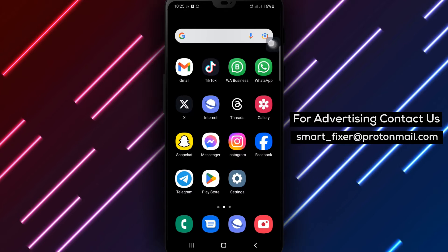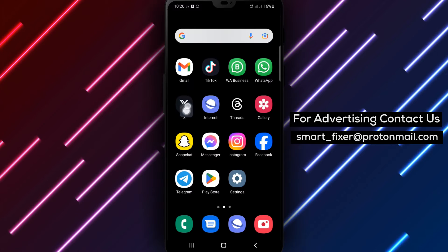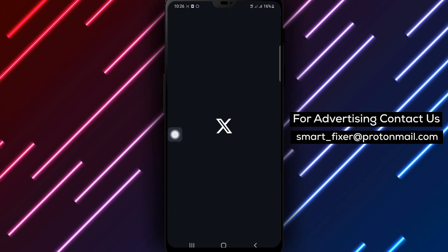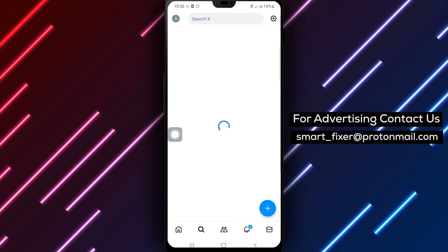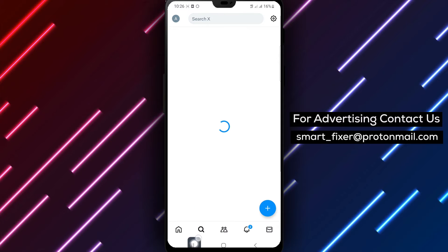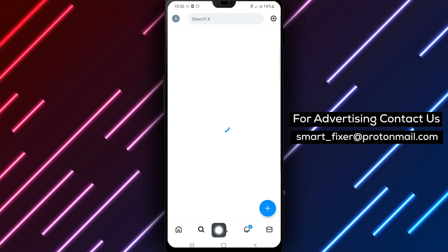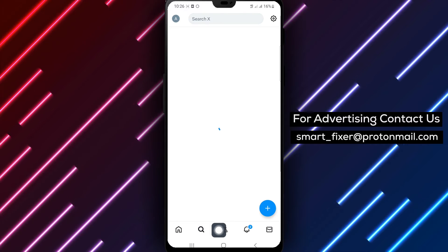Step 1. Open X on your device. Step 2. Locate the search icon in the bottom drawer and tap on it to initiate a search.